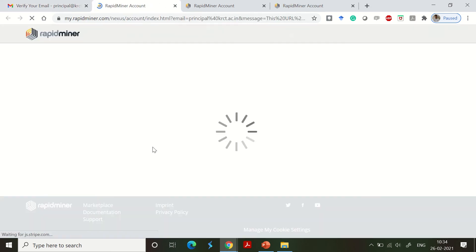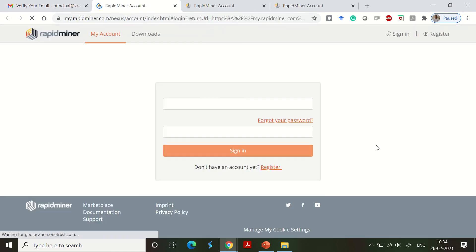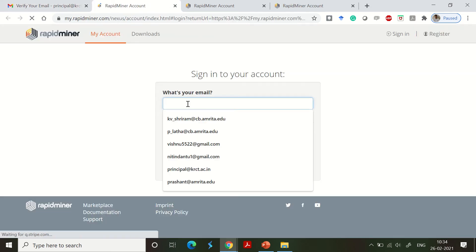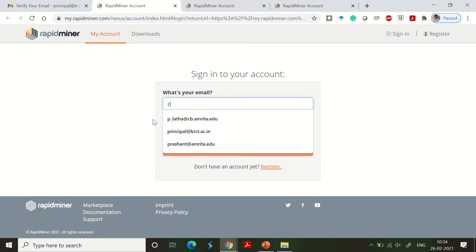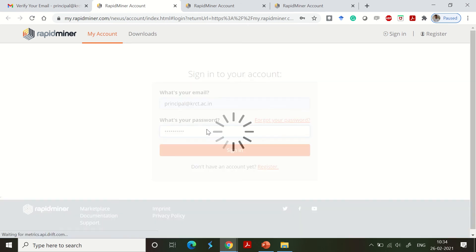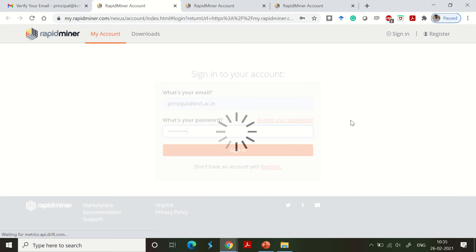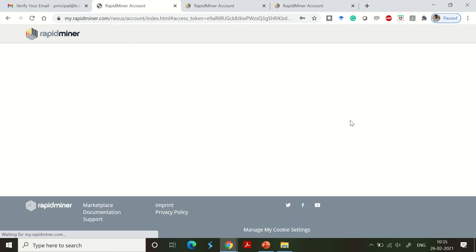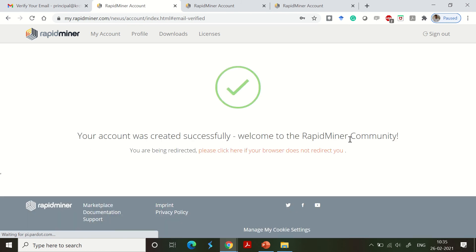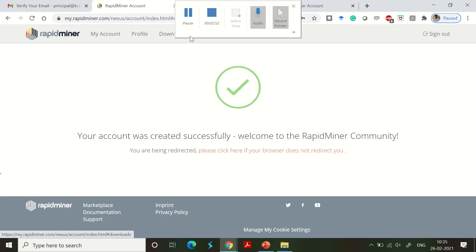You need to type your username and password. Once you are done, you can access the RapidMiner downloadables. There is nothing difficult in this process. Just log in after the verification is done. You will get a message like 'your account is created successfully' and you can go ahead with this process.